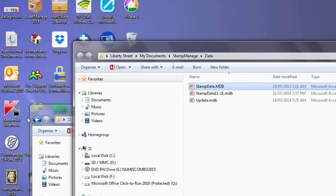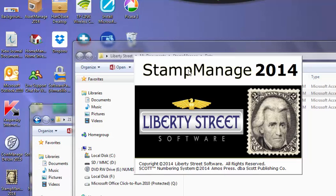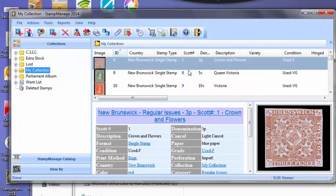Now when we run StampManage, you see the new data right there.